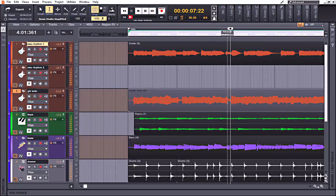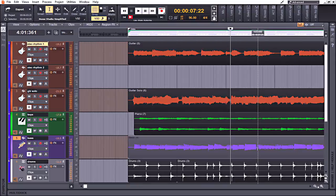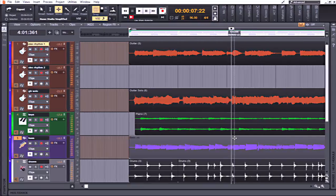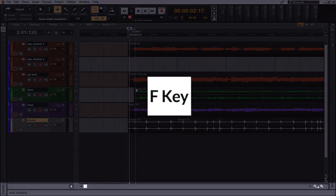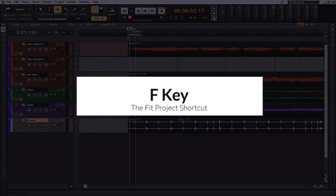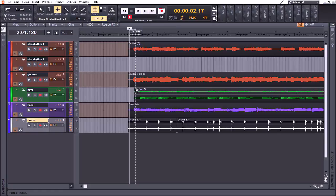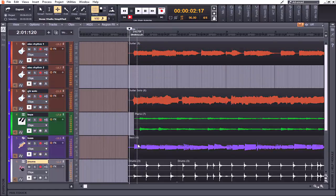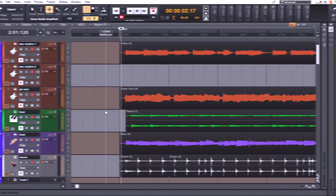All right, and favorite keyboard shortcut number two: the F key. Let's say that you have a project loaded up that looks similar to the one that I'm working with now and you would like to have all of your tracks evenly distributed across the track view and have no blank space here at the bottom. By simply hitting the F key, now everything has been evenly distributed and your OCD can be put to rest.